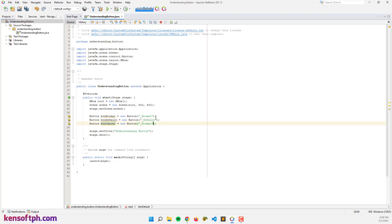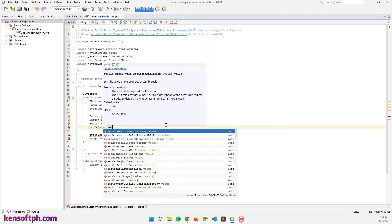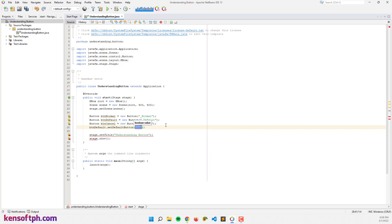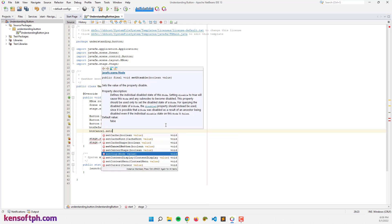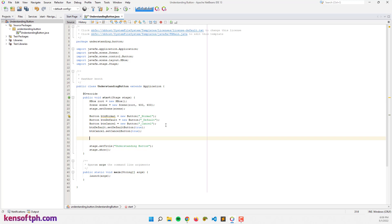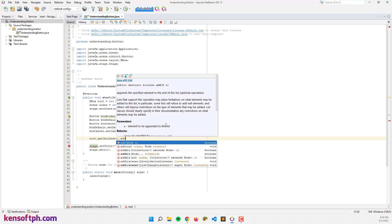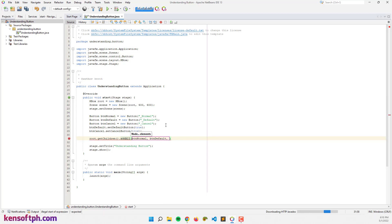Let's name them 'Default' and 'Cancel'. Now I'm going to set the default value: btn_default.setDefaultButton(true), and btn_cancel.setCancelButton(true). Then let's add the nodes to our HBox: root.getChildren().addAll(btn_normal, btn_default, btn_cancel).